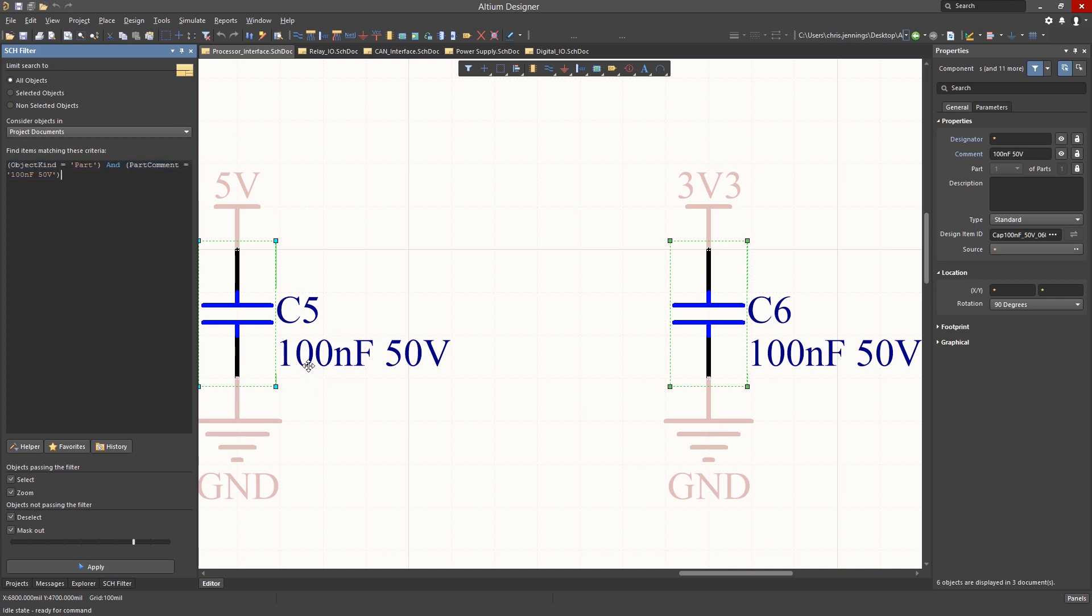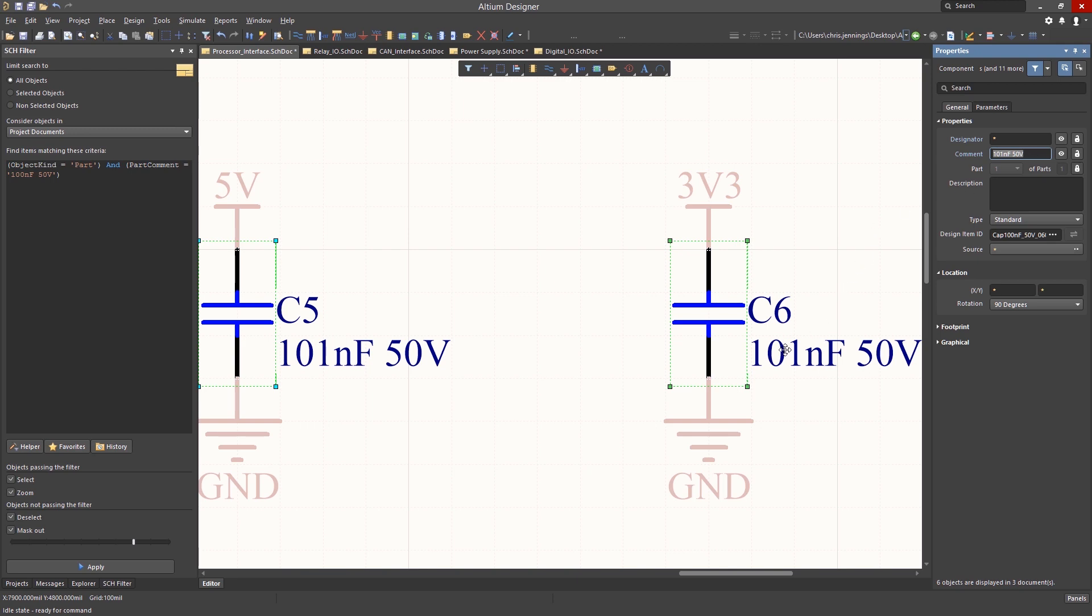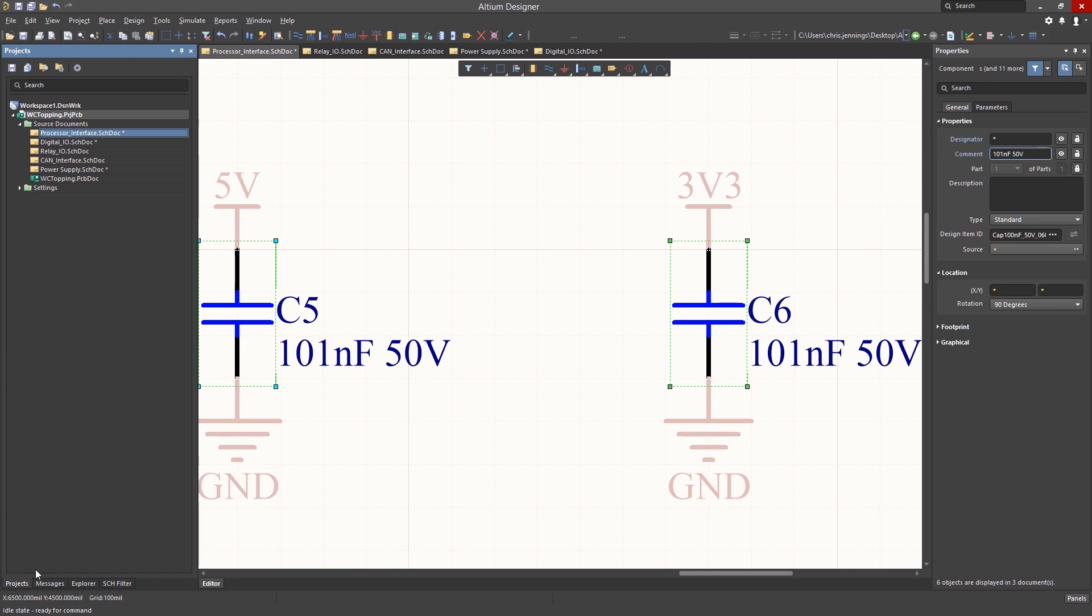Now in the properties panel, we can edit the part comment field to read 101 nF instead of 100 nF. Hitting Carriage Return updates all of the selected components across the project. We can see that this changed multiple components on multiple schematics as indicated by the asterisk on three of the schematic sheets.